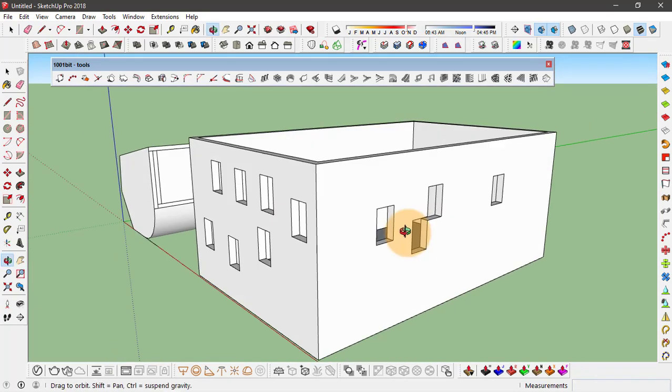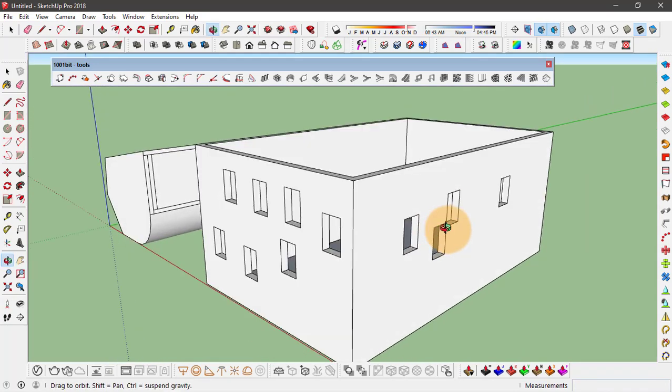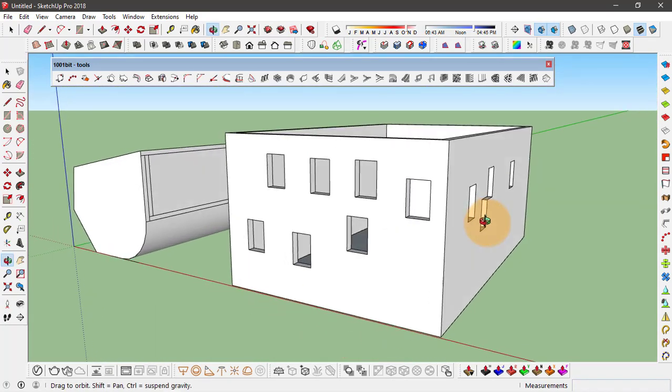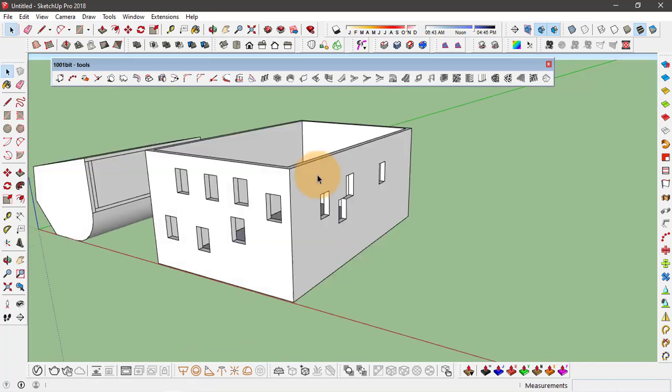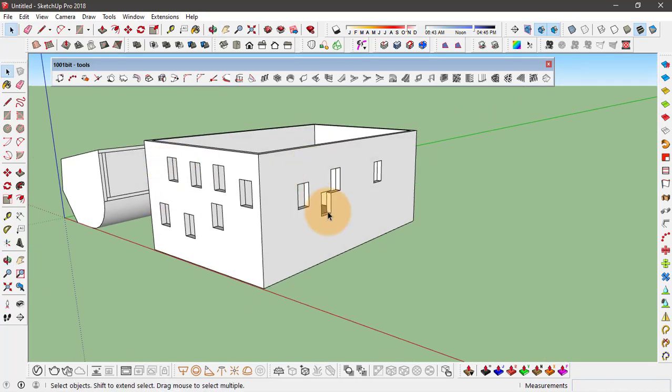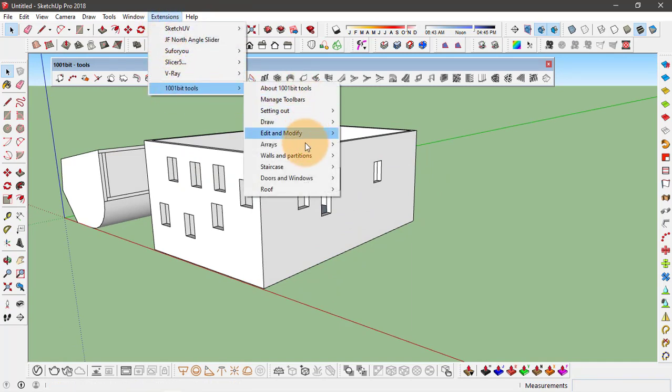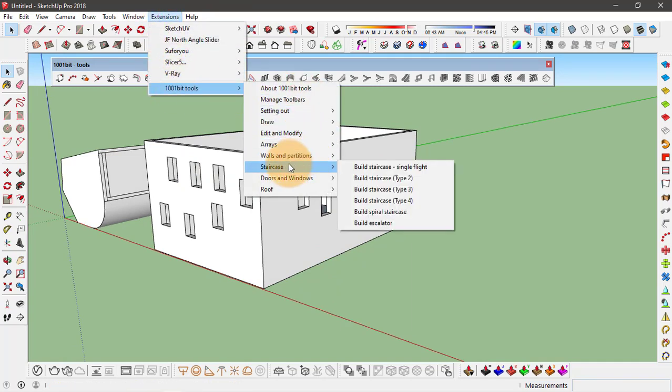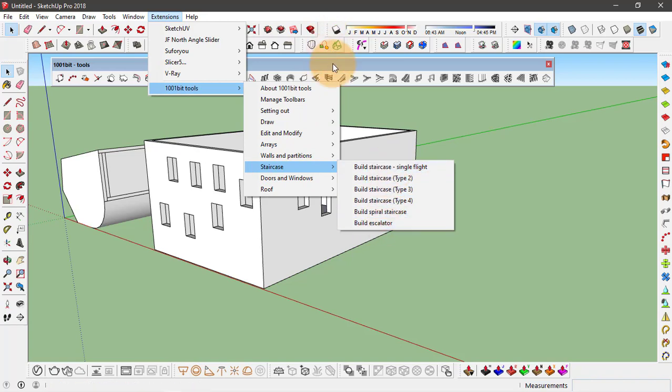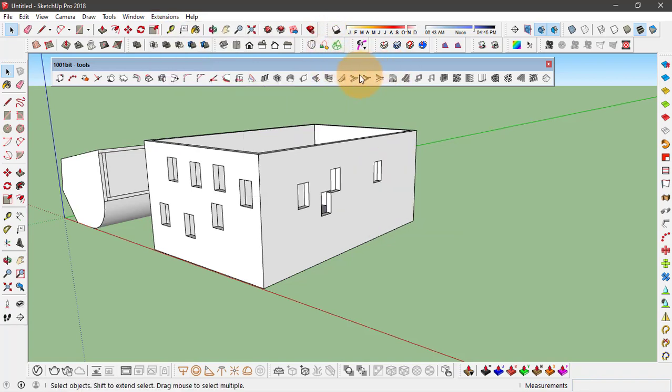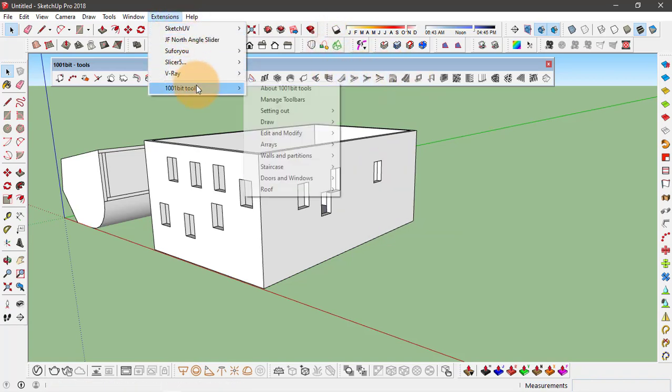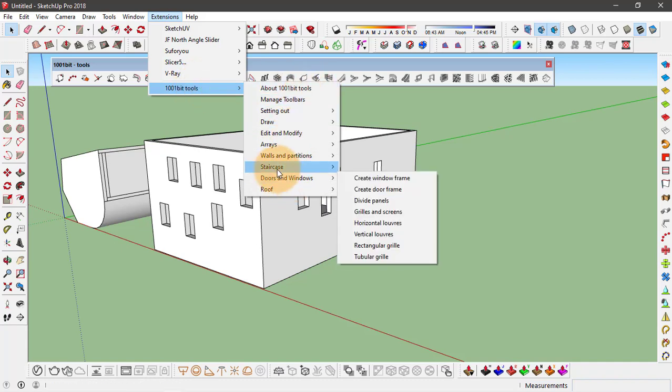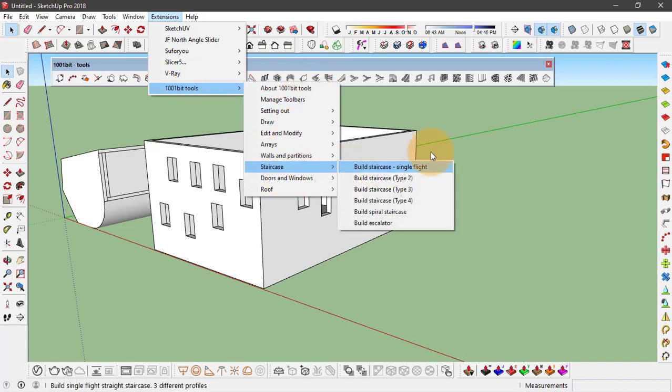And after these tools, another tool that you will find very handy is basically to create a staircase. So in the staircase option, you have many different types of staircases. You can also find it on this toolbar. So let's click on staircase and build a single flight staircase.